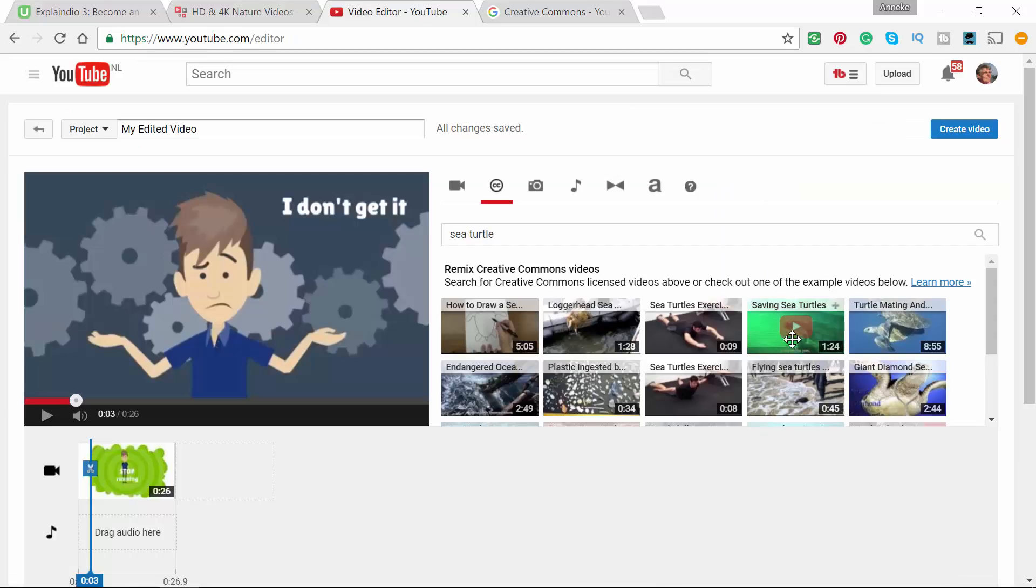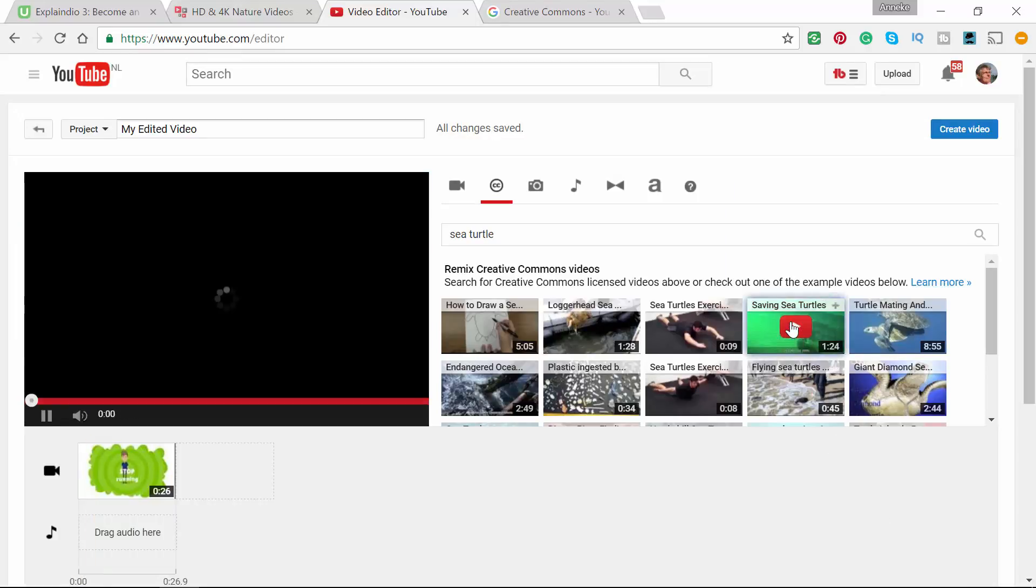This is another way to find video, and you don't have to pay for it. You just have to attribute it. Let's have a look.